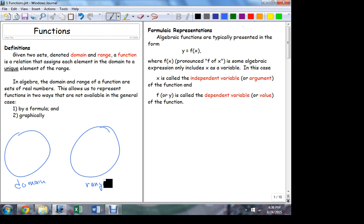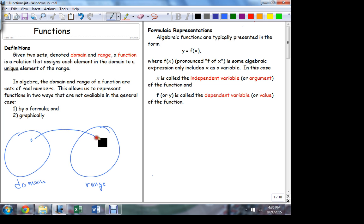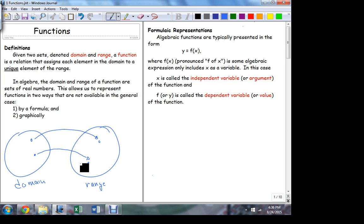In general, these sets can be composed of anything. Here's some member of this set, here's another member of this set — the function says this element is going to be partnered up with this one. There's a direction to it: we take the domain element and find the partner in the range. It's possible that two domain elements can have the same partner in the range.